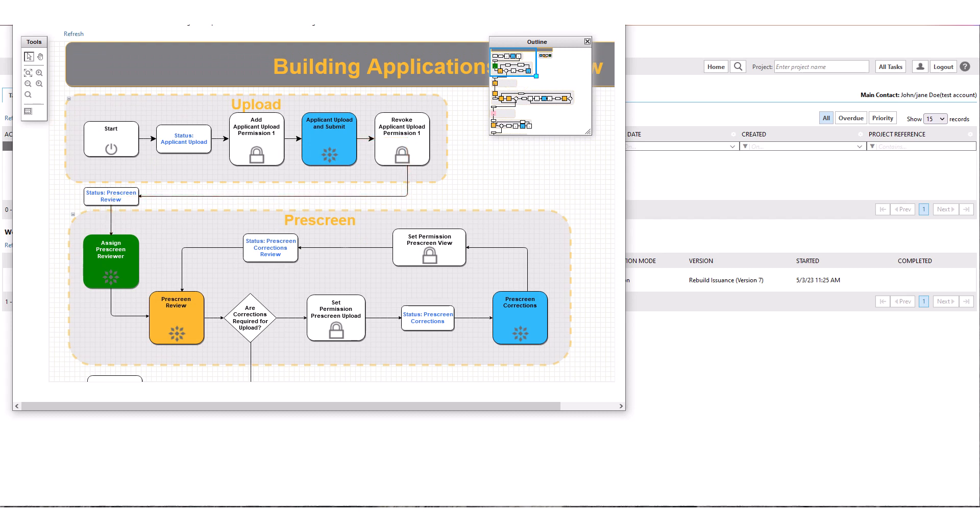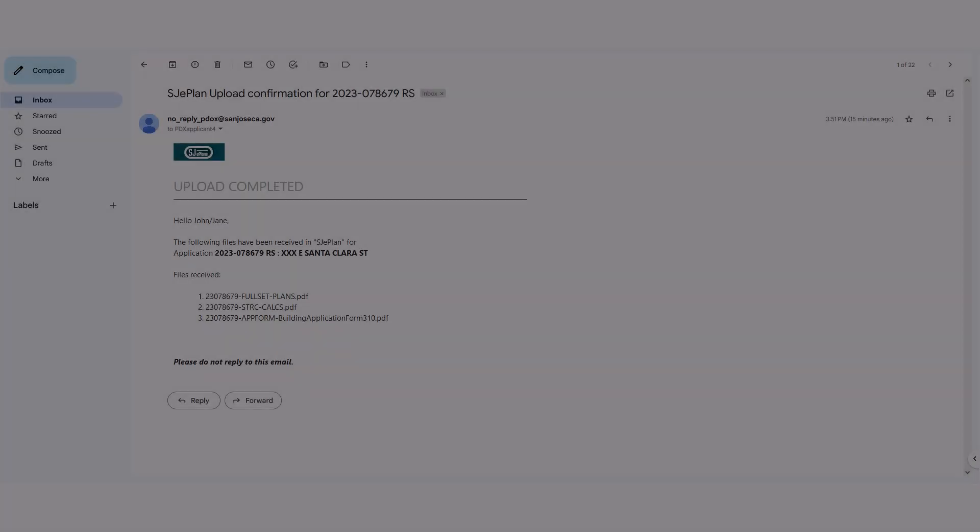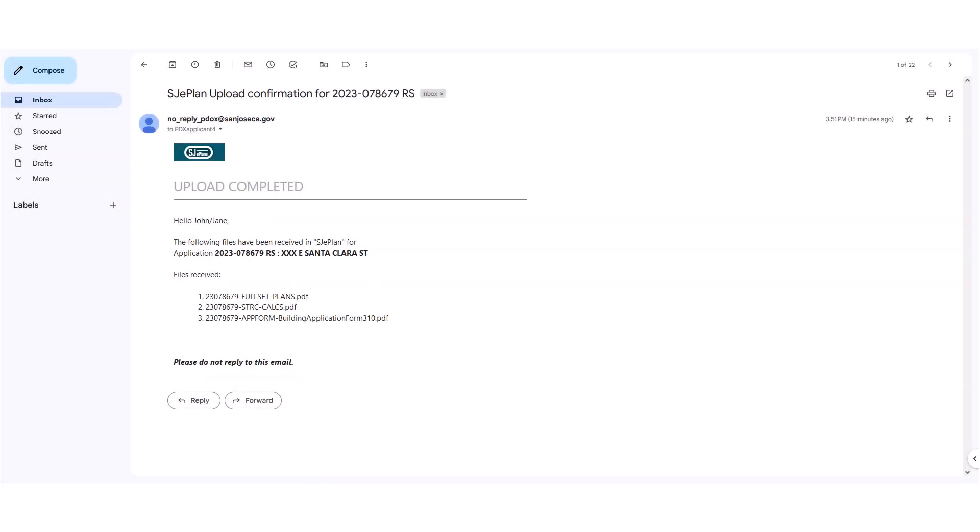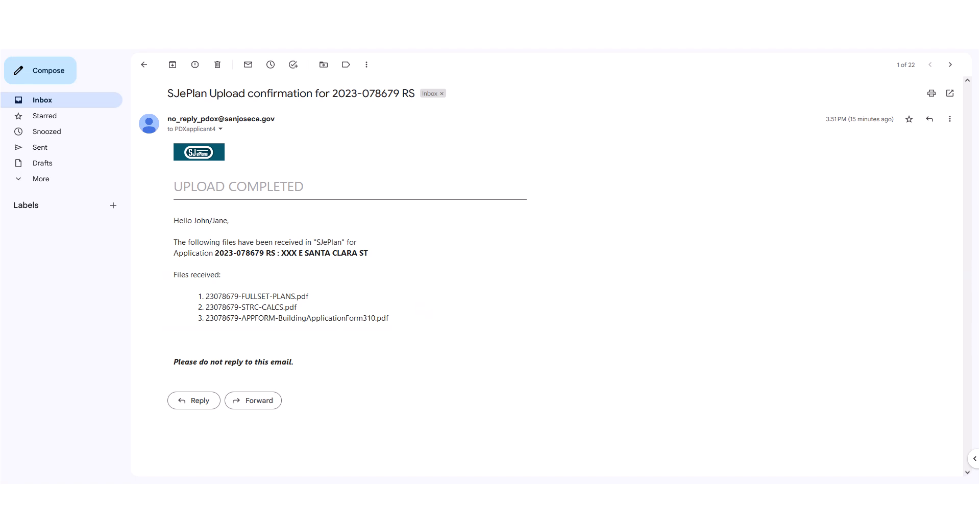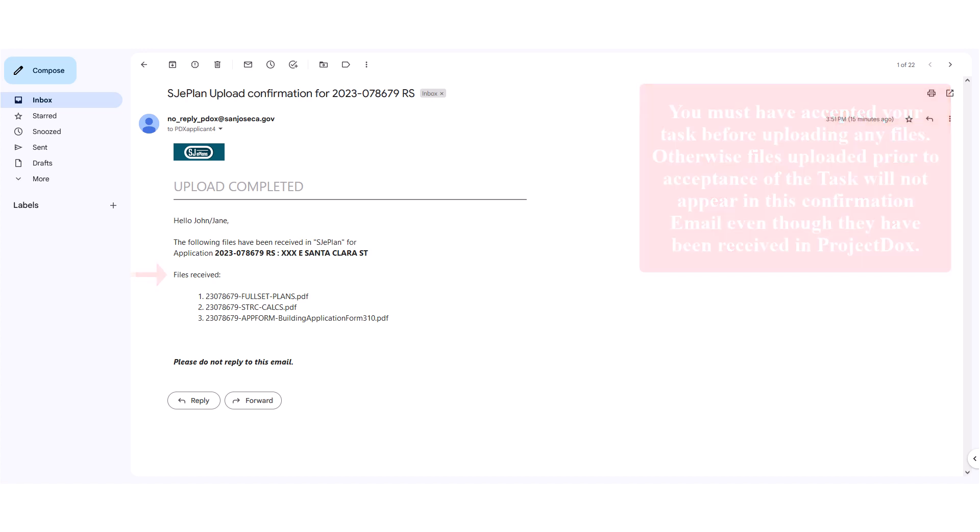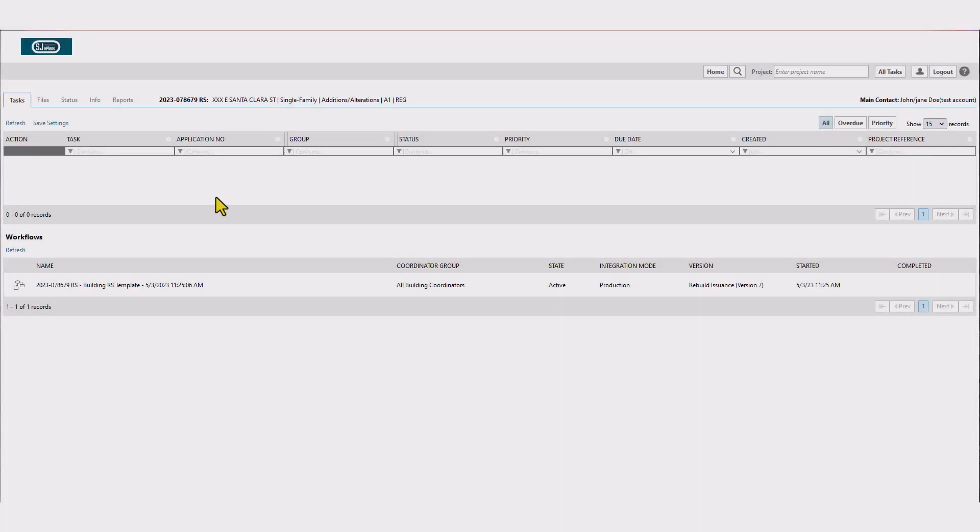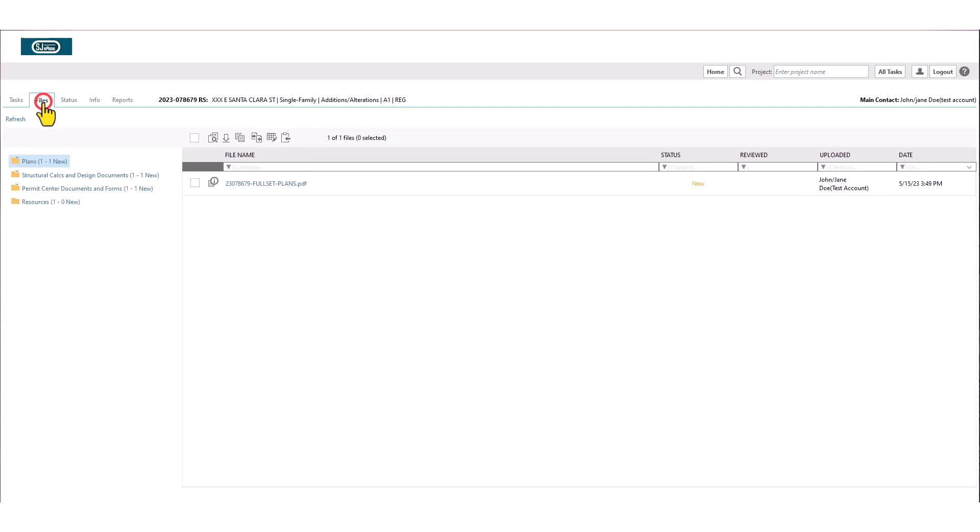Following completion of your task, you will receive a notification email similar to what is shown here, containing list of all files received by project docs. Please note, you must have accepted your task before uploading any files, otherwise files uploaded prior to acceptance of the task will not appear in this confirmation email even though they have been received in project docs. You can always verify all the files saved in project docs by going back to the project page and checking the content of each folder.